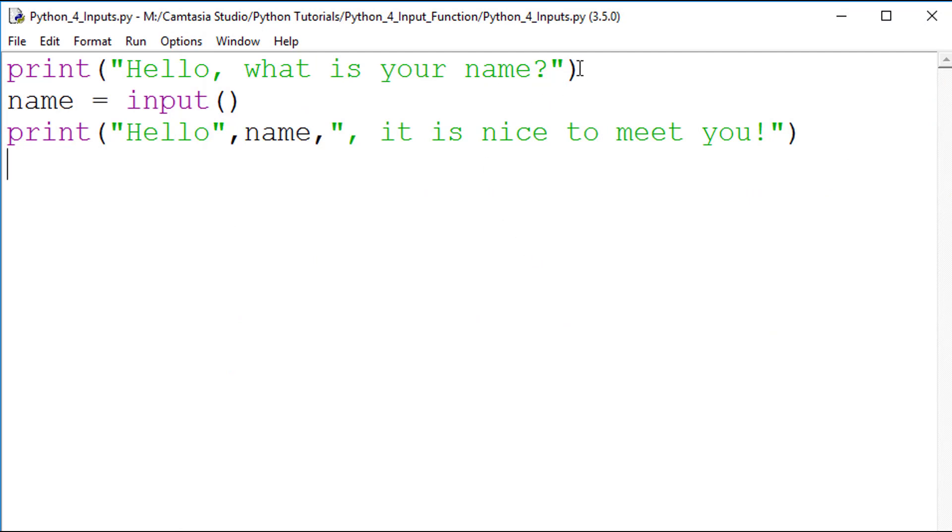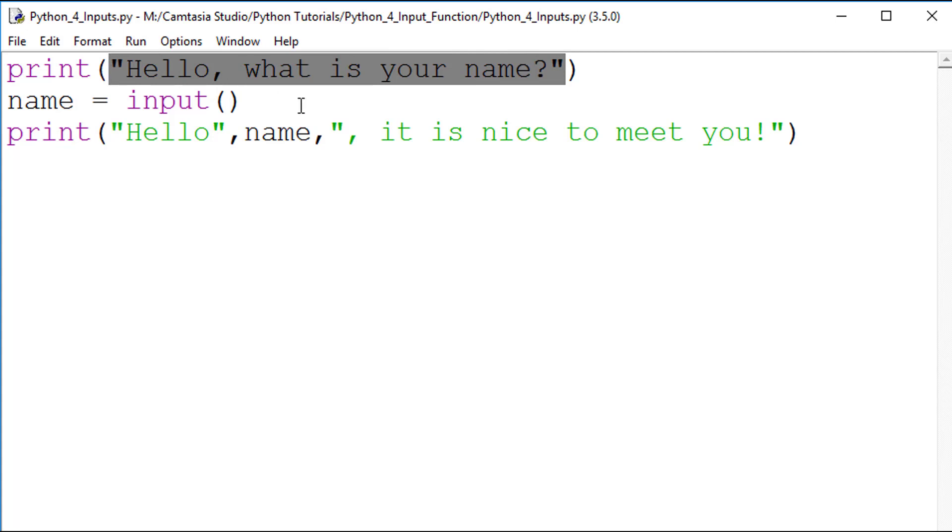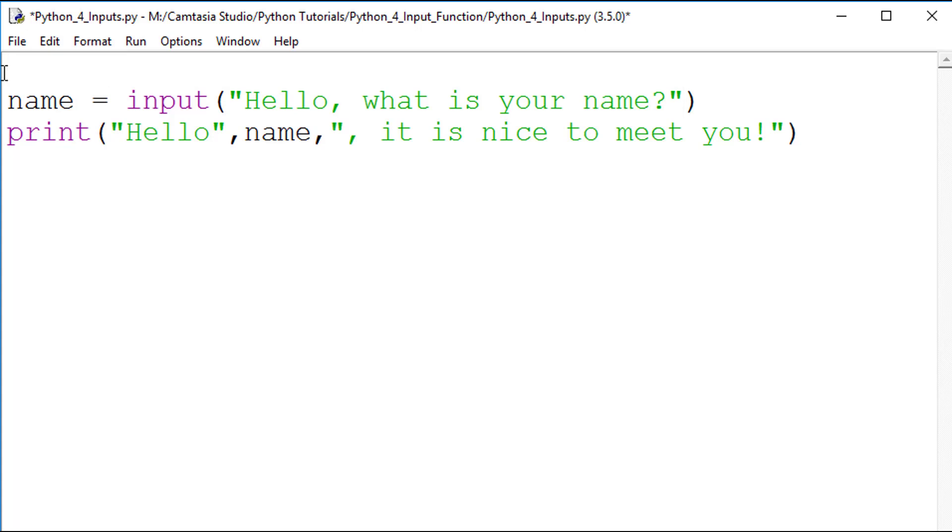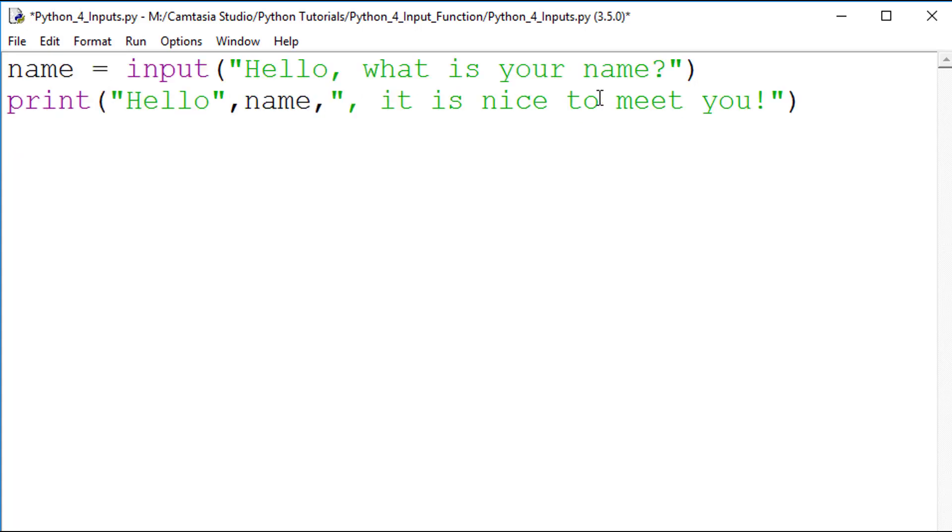Now we will examine the second method of requesting user input. I will take the string from the output statement and paste it between the brackets of the input statement. I will quickly tidy up the code by deleting the output statement entirely.